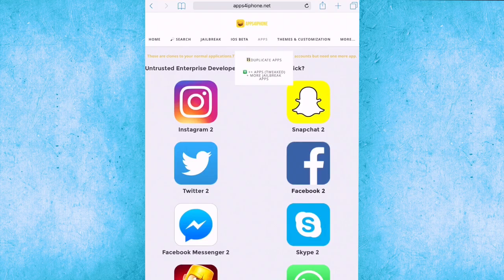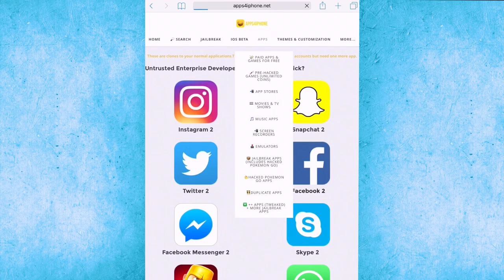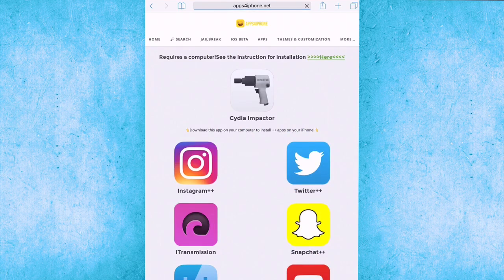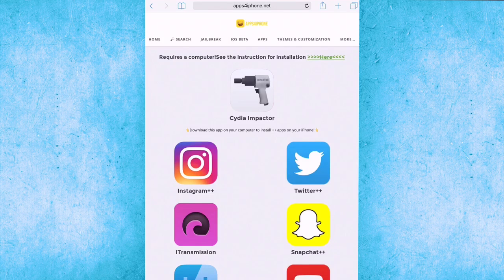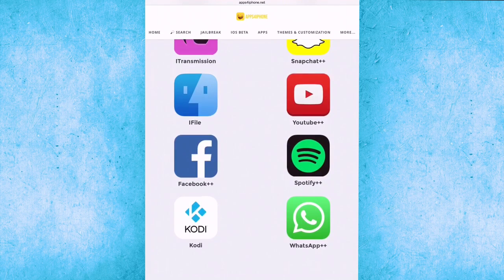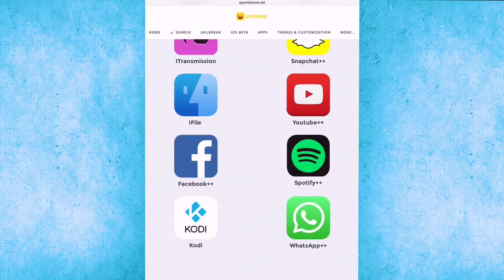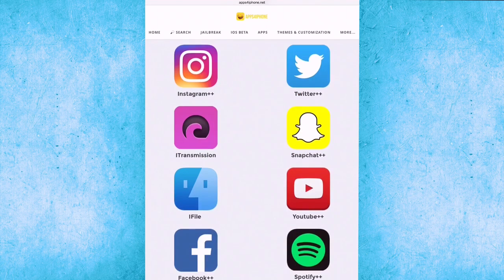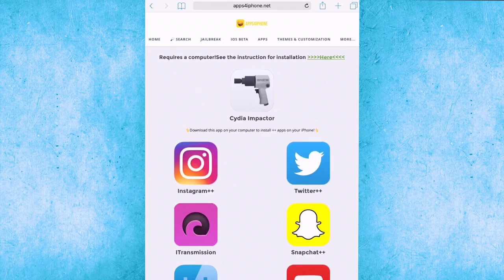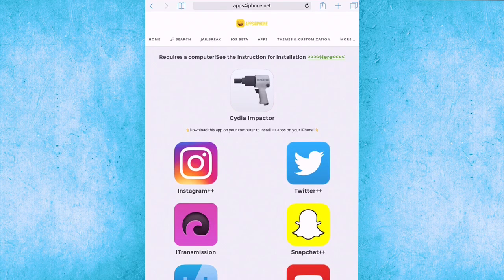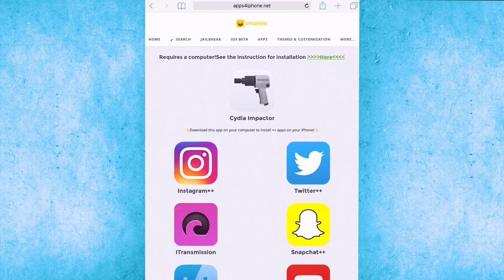The last one is more jailbreak apps. The Impactor requires a computer, but you can download all those things like iFile without jailbreak with only computers, Spotify Plus Plus, WhatsApp Plus, Facebook, YouTube. That's great guys.